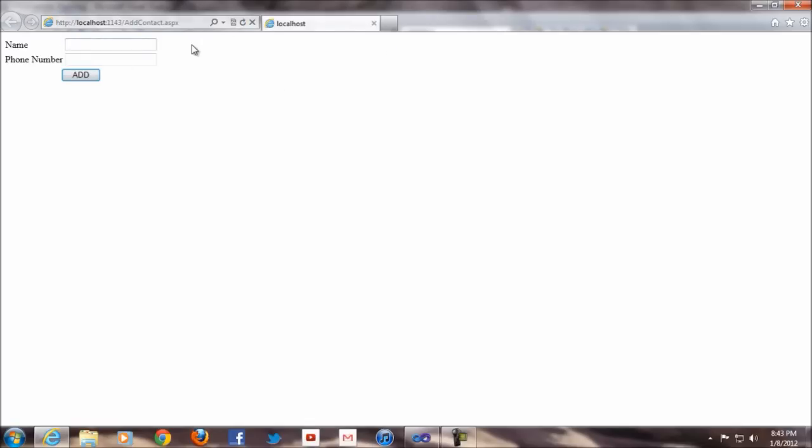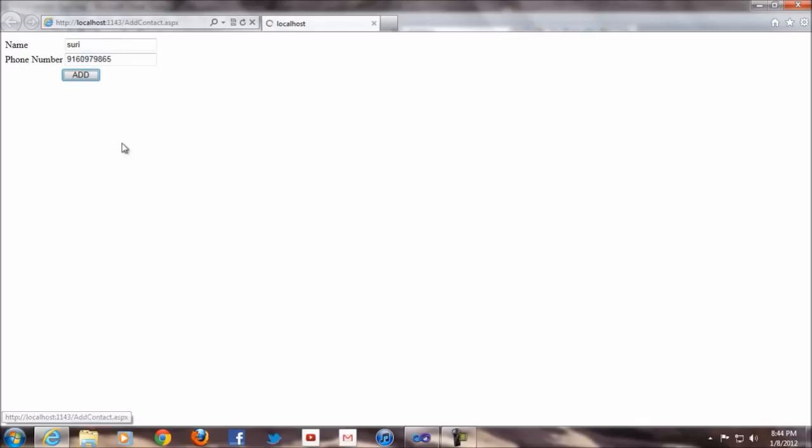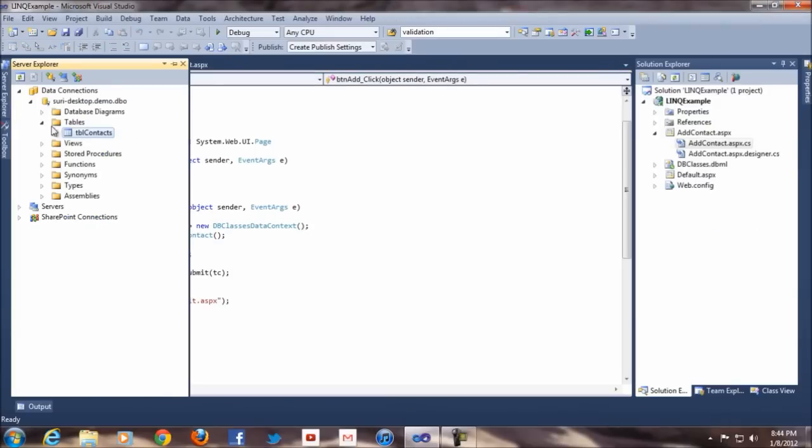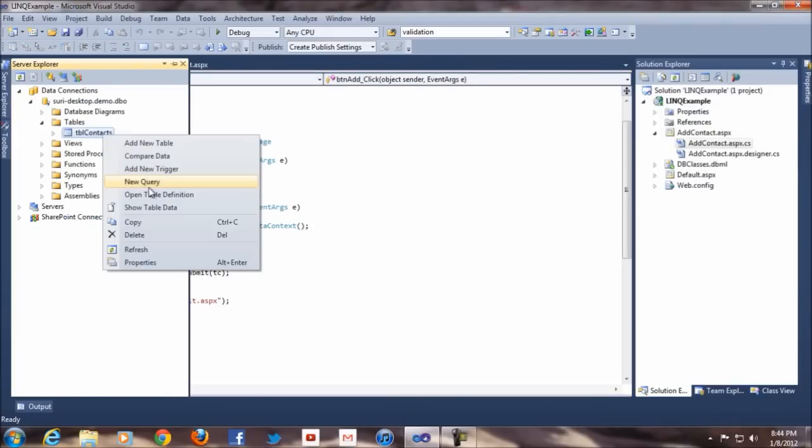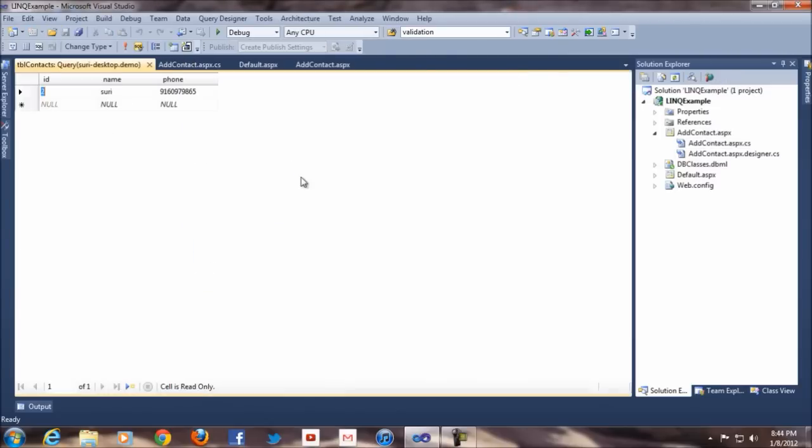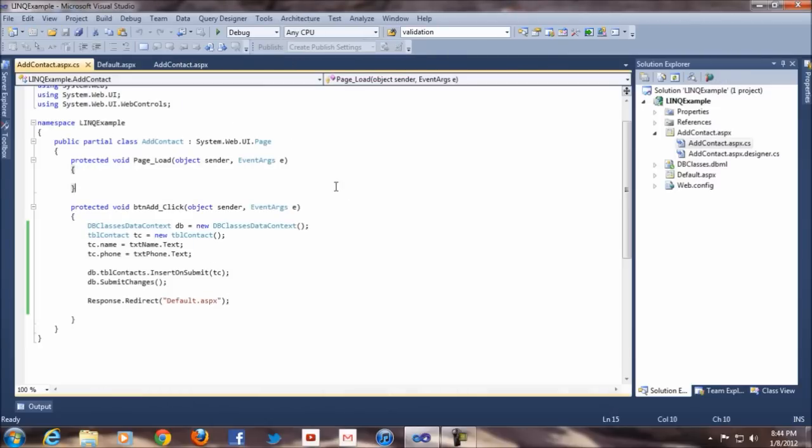See, I have a name. I'll say Suri and 9160909865. That's my number. Okay, say add. So now you see it added. But you cannot see the data. It's added into this database. So what we do is we're gonna write code to retrieve the data. So go to show table data and you can see the data. See? Now that's great.